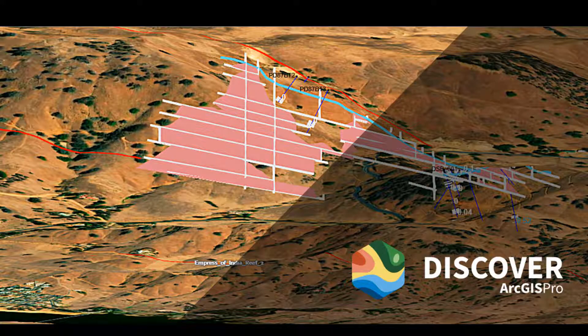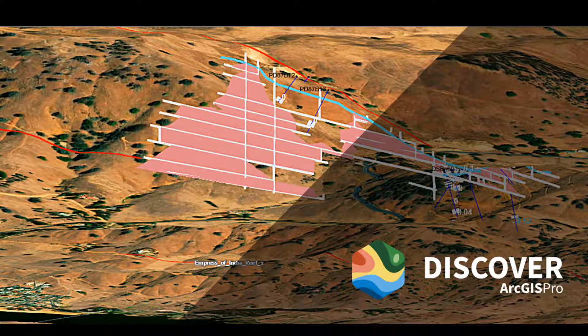Discover for ArcGIS Pro provides engineers and geoscientists with industry specific workflows to increase your productivity. Thanks for watching.